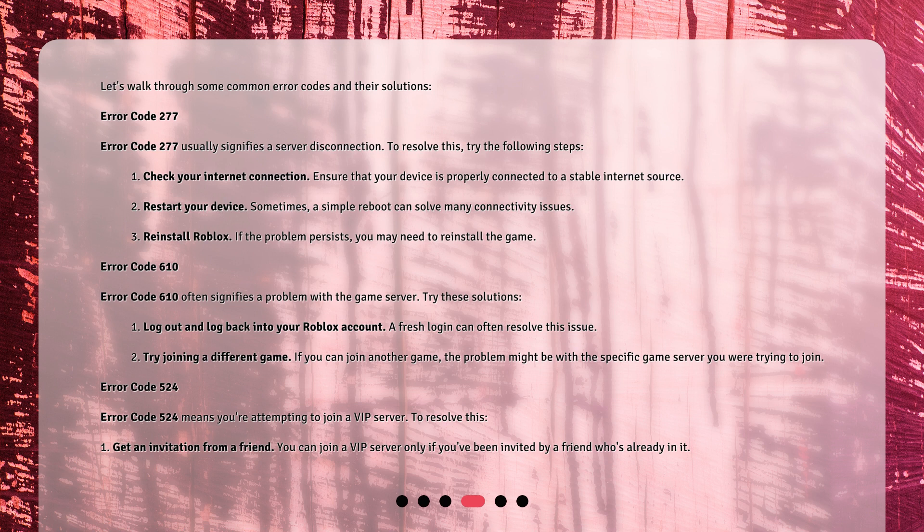Error code 610 often signifies a problem with the game server. Try these solutions: 1. Log out and log back into your Roblox account — a fresh login can often resolve this issue. 2. Try joining a different game — if you can join another game, the problem might be with the specific game server you were trying to join.